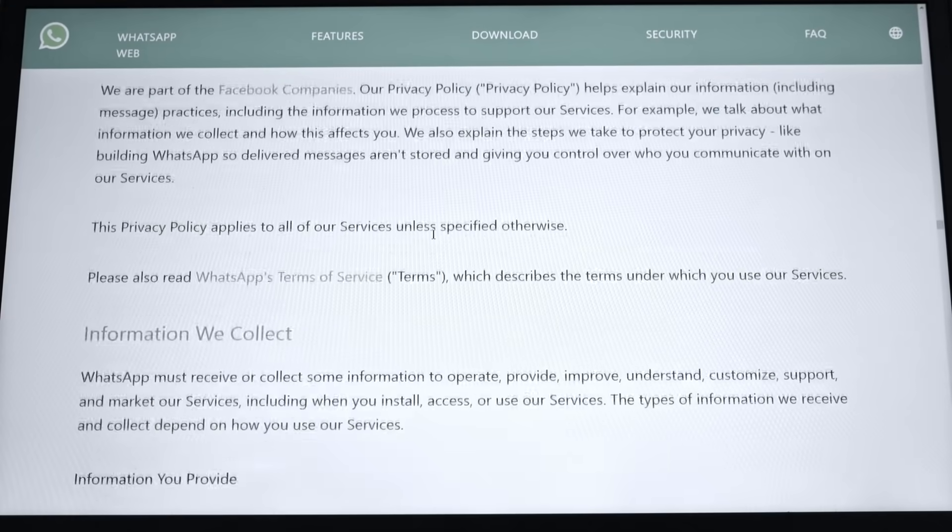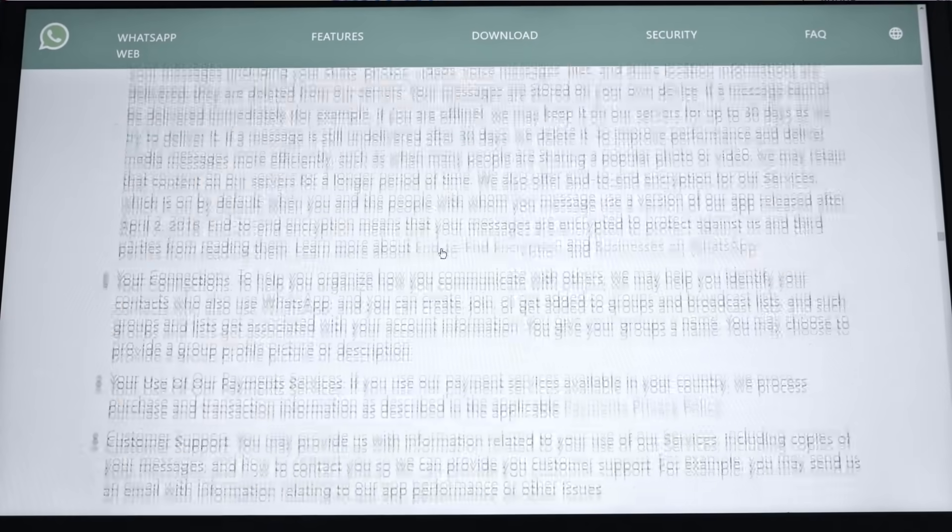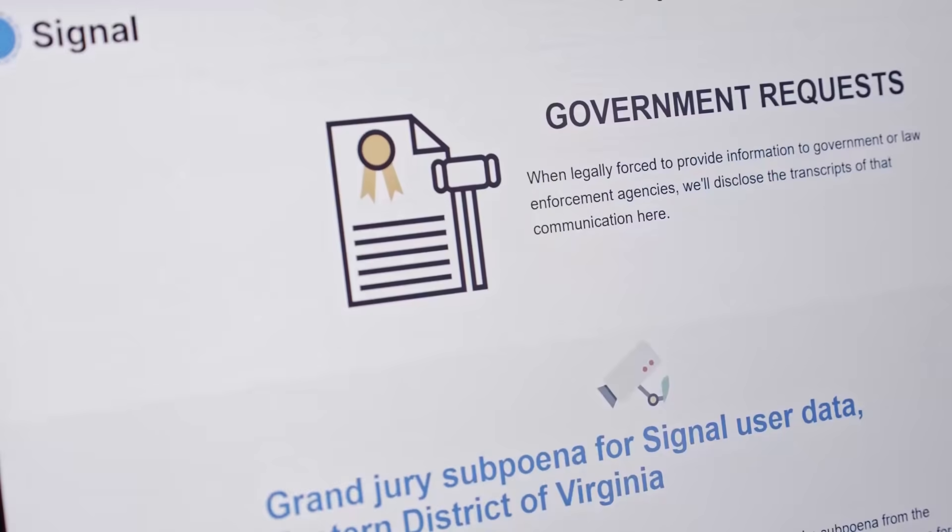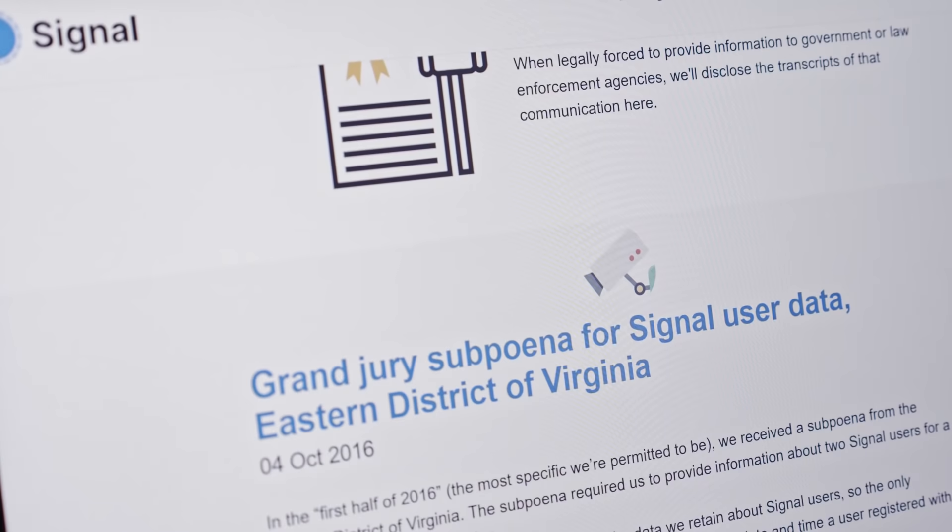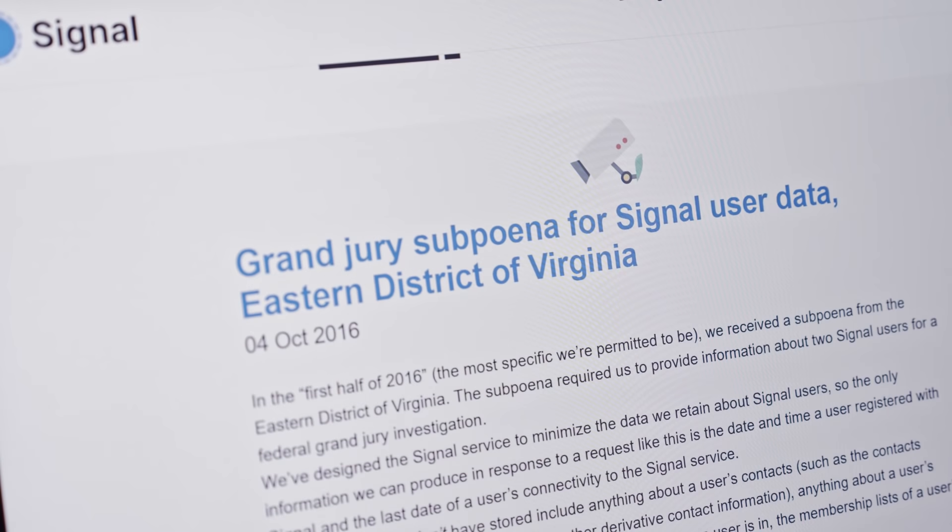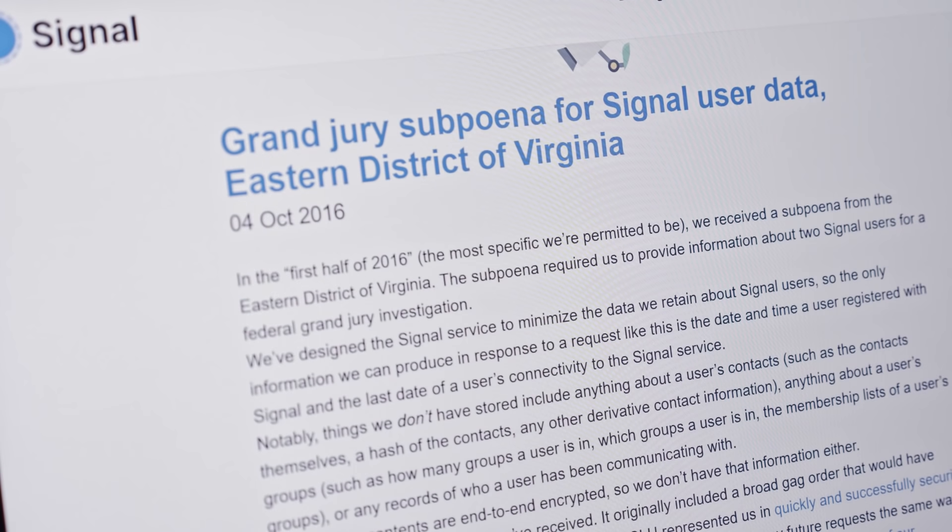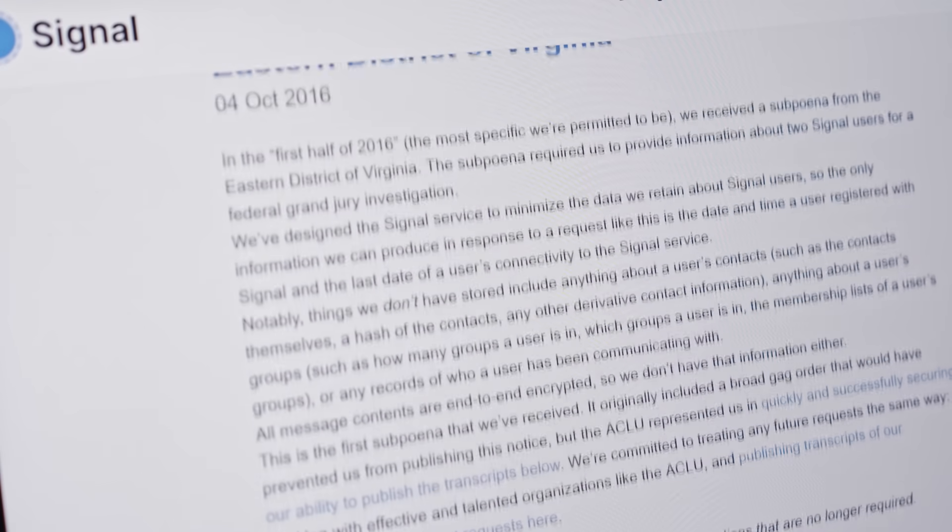Unlike WhatsApp, Signal doesn't have access to your metadata, as it is either encrypted with a key stored on your device or completely absent from Signal's servers. The choice is yours.